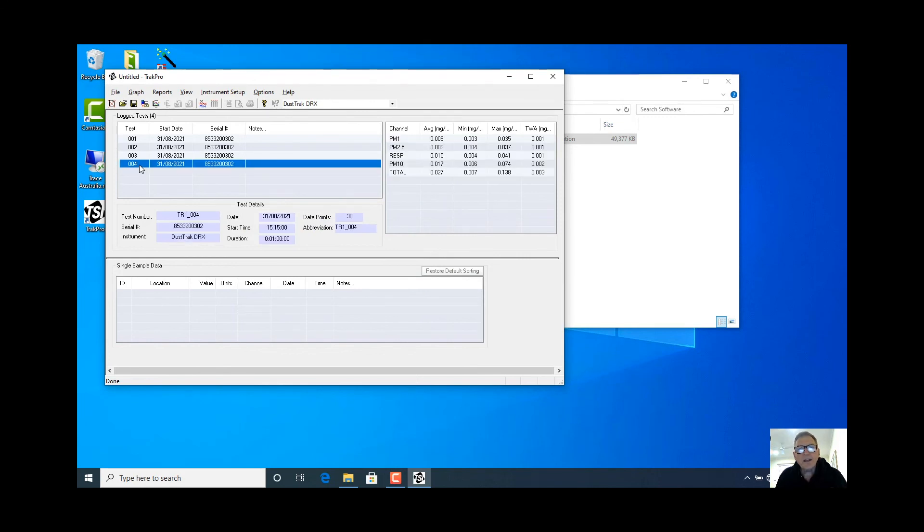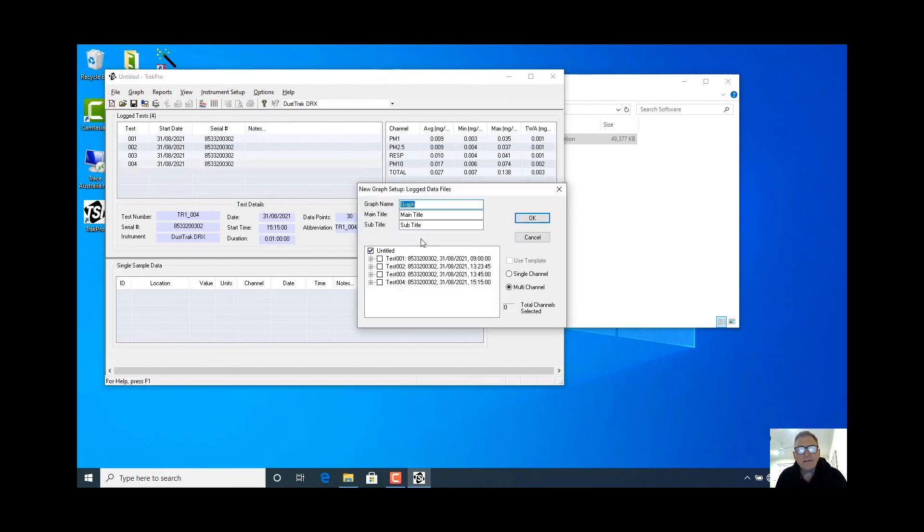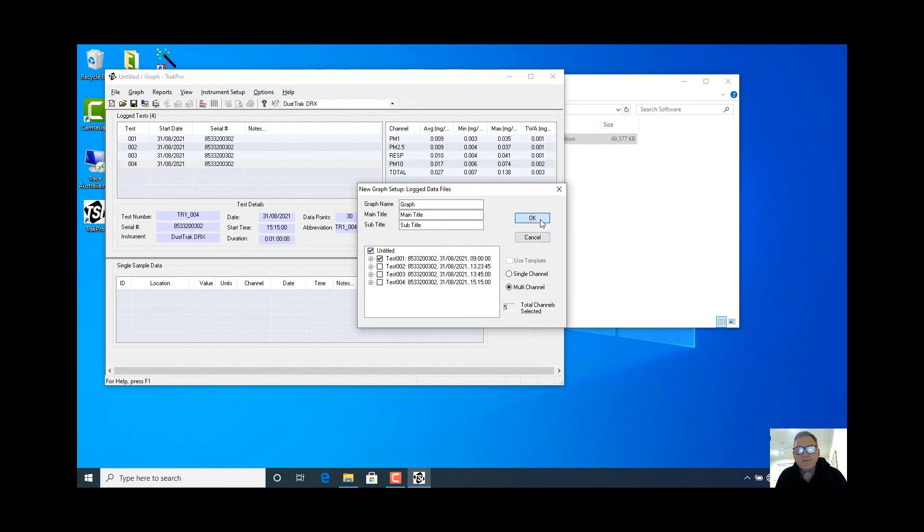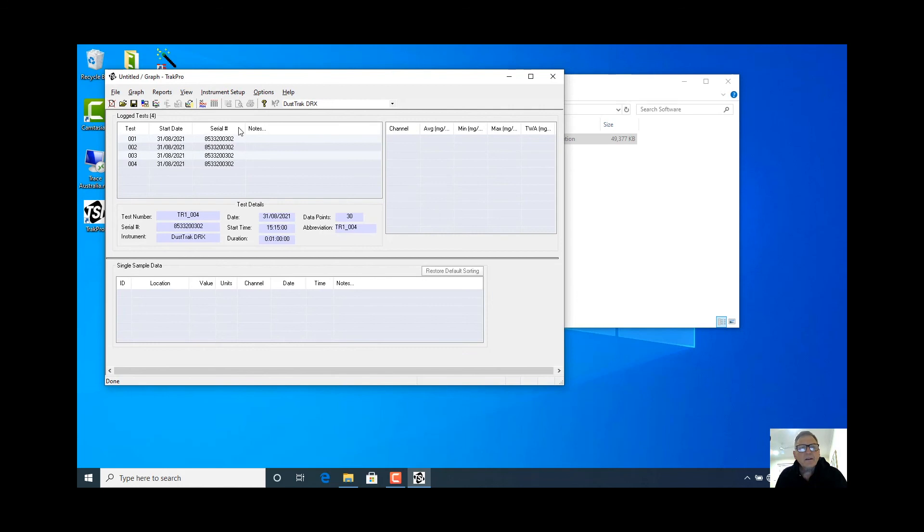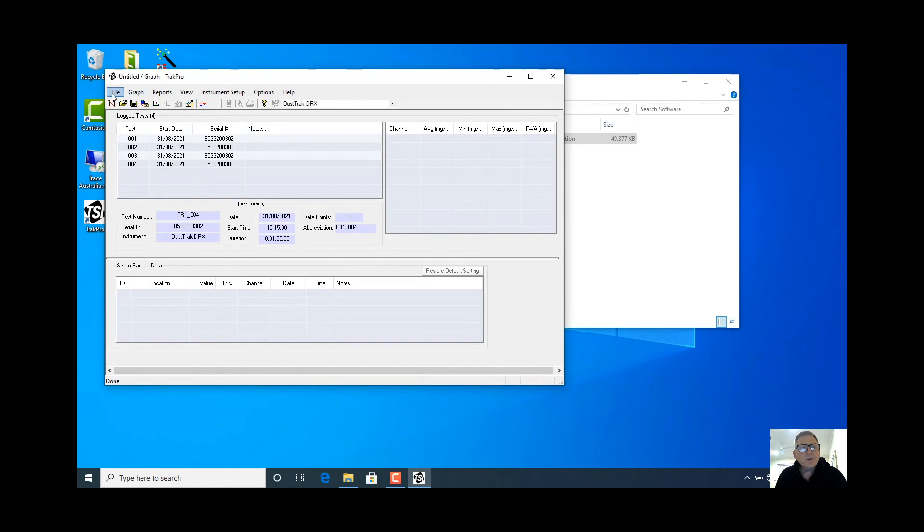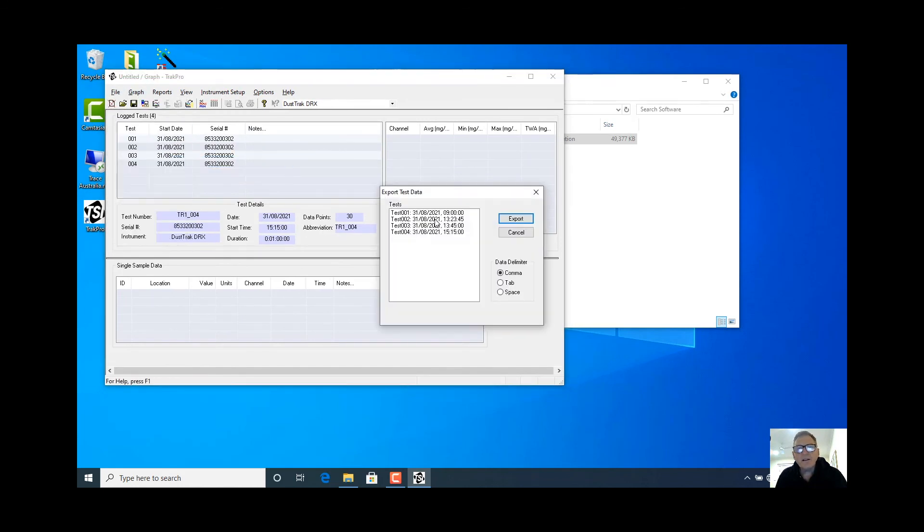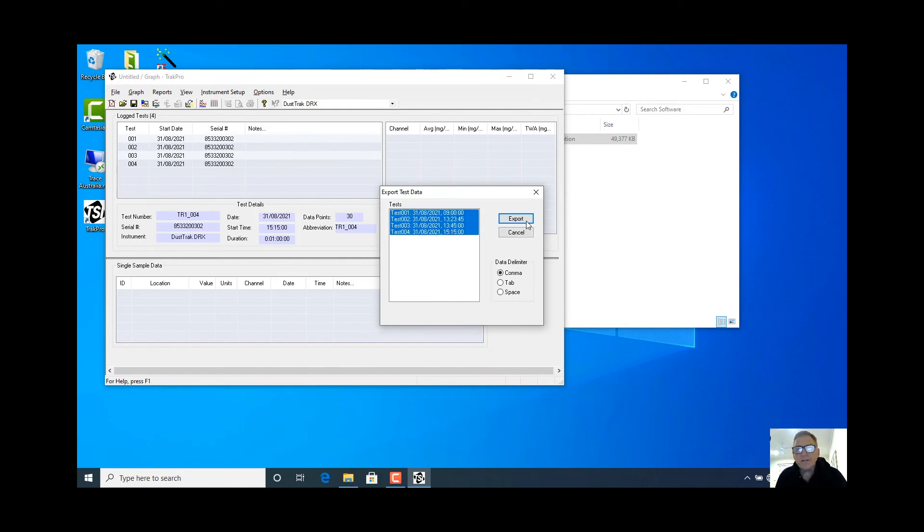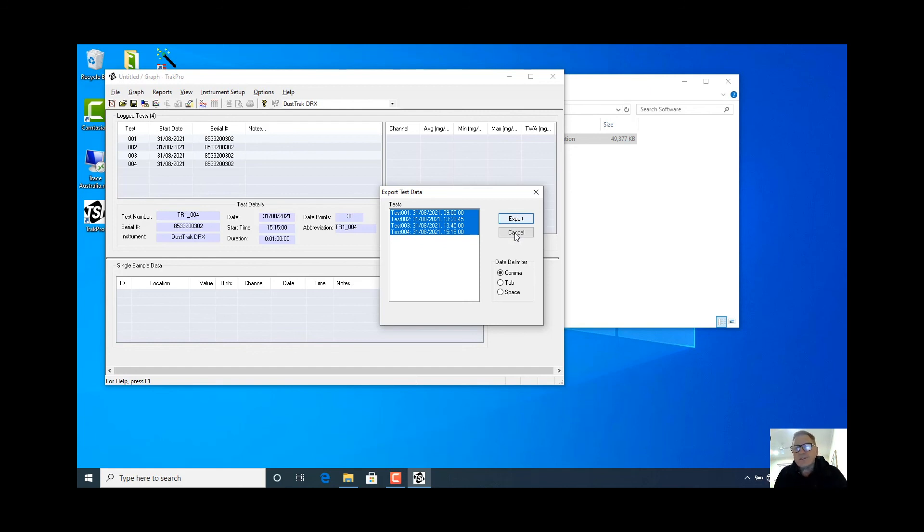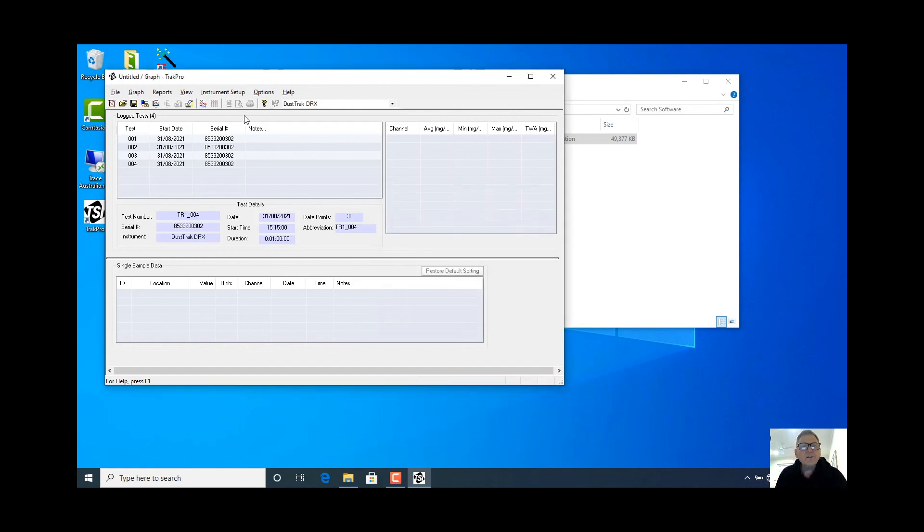So now any of these you can get the summary data. We can do graphs and have a look at, say for example here, this one here. And there's all of our graphs running up. We can also export the data. Export test data, all of these for example as comma separated data for subsequently opening it with Excel. Very easy to use.